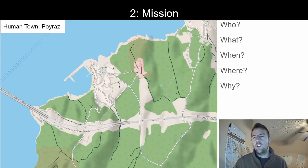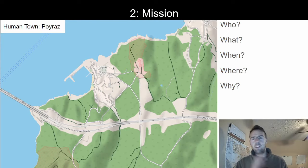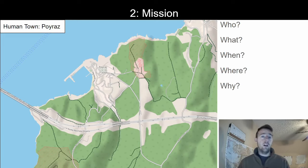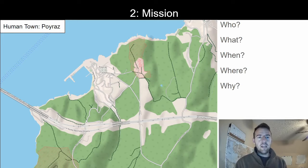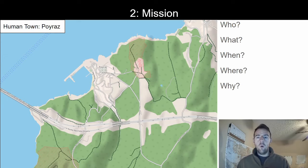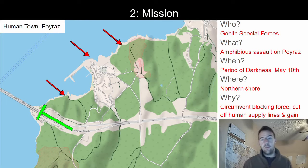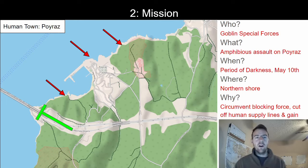Now we go into the mission. Using the same King Norag example, we're going to go more specific and focus on a particular town. We can break this up into the five W's — who, what, when, where, and why. I've zoomed in on a small human town called the town of Poiraz. Specifically, we're going to be talking about an amphibious landing by goblin special forces on this city.